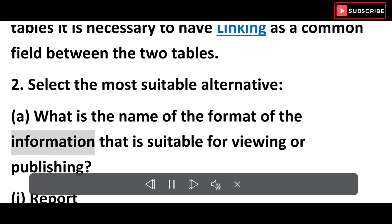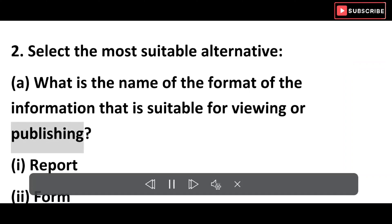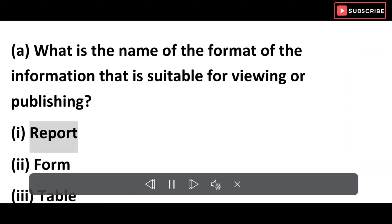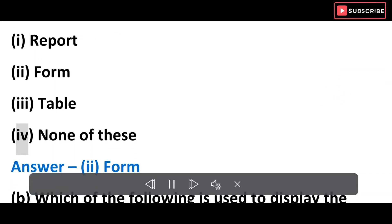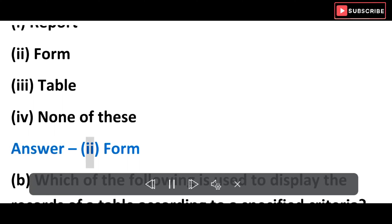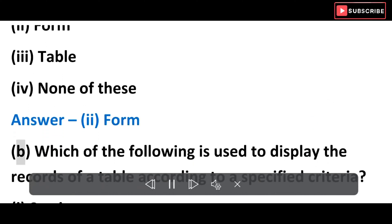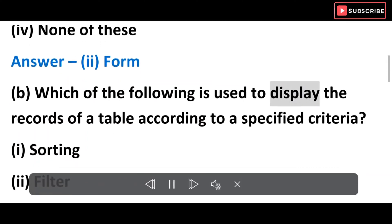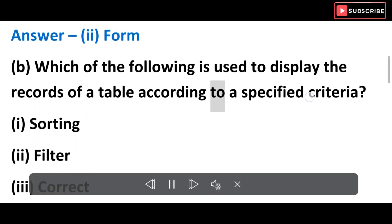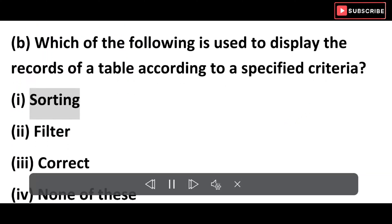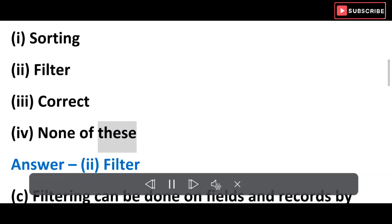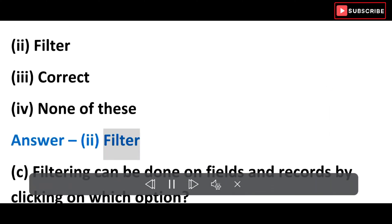Exercise 2: Select the most suitable alternative. A) What is the name of the format of information that is suitable for viewing or publishing? Options: i) Report, ii) Form, iii) Table, iv) None of these. Answer: ii) Form. B) Which of the following is used to display the records of a table according to a specified criteria? Options: i) Sorting, ii) Filter, iii) Query, iv) None of these. Answer: ii) Filter.